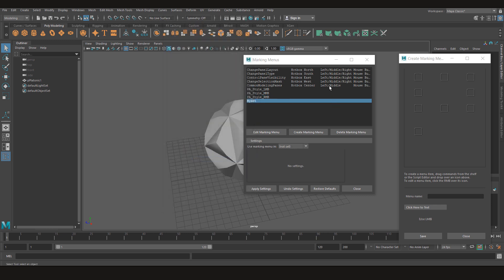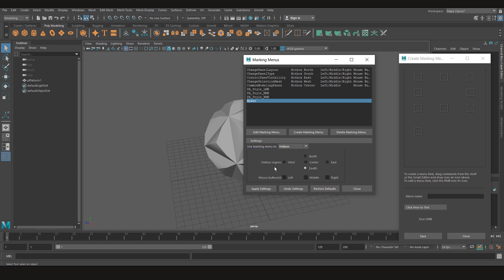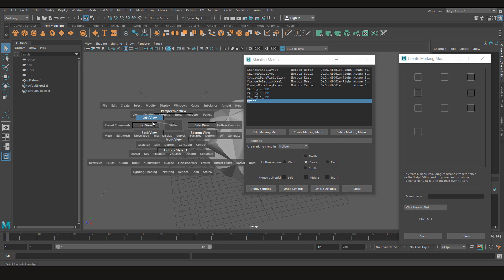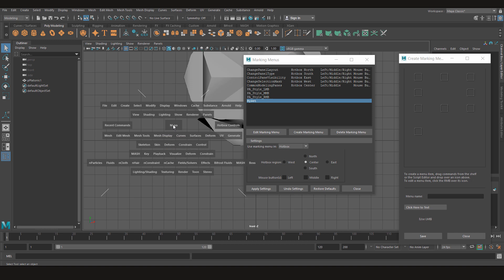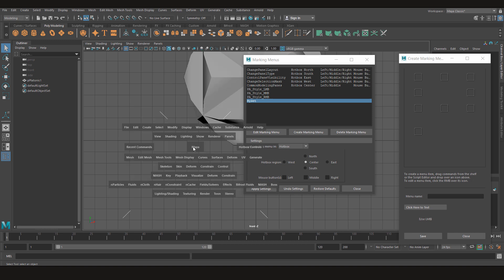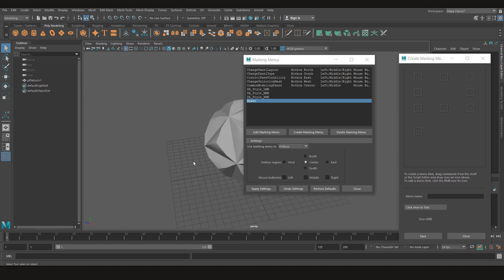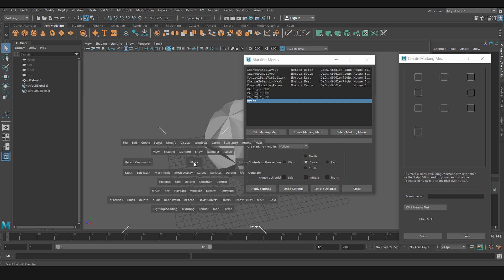Now we need to assign a key for it. So let's say I want to use my marking menu inside the hotbox. As I told you guys before, I'll be using at the center. Now when you press the space bar button and left click, we get these options. I don't want to mess with them. So I'll be using the right click. Let's go back to perspective view.